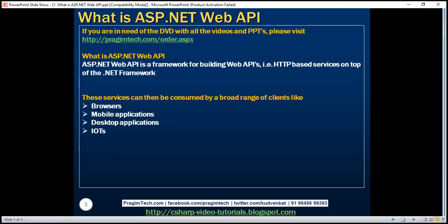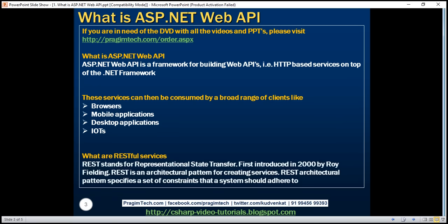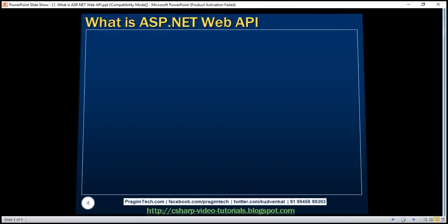In short, ASP.NET Web API framework does not dictate any specific architectural style for creating services. In this video, we'll discuss creating RESTful services from scratch using the ASP.NET Web API framework. So what are RESTful services? REST stands for Representational State Transfer. REST was first introduced in the year 2000 by Roy Fielding as part of his doctoral dissertation. REST is an architectural pattern for creating an API that uses HTTP as its underlying communication method. The REST architectural pattern specifies a set of constraints that a system should adhere to.